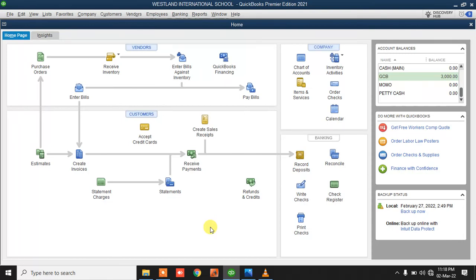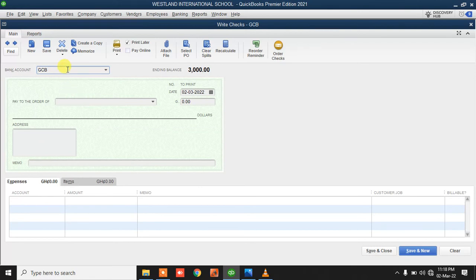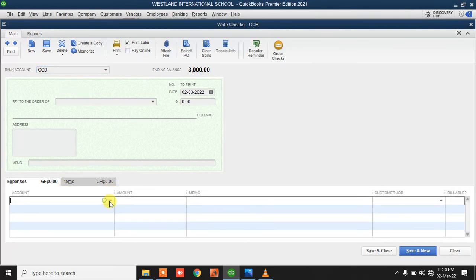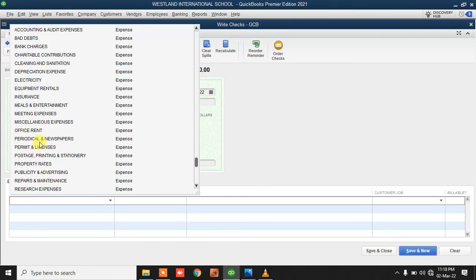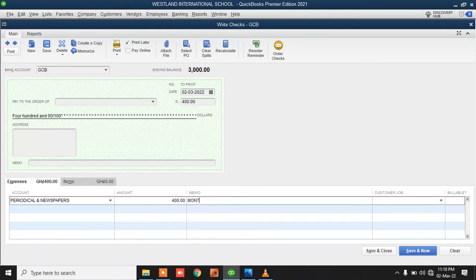If you want to record some expenses, click on Write Check. Select where you're making the payment from — for example, our GCB bank account. We are paying for some periodic costs. You type a memo to describe the transaction — for example, Manly Newspapers Bill — making a payment from the bank account. Click Save and Close.